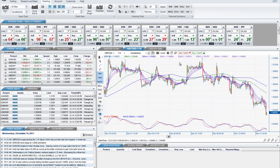That covers our charting drawing tools and technical indicators. Thank you for joining us today. If you have any questions, please click on the live chat link in the help menu to speak with a live representative.